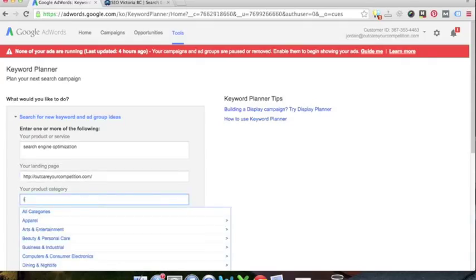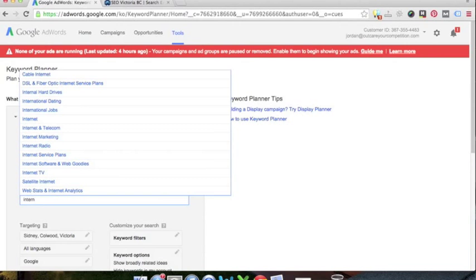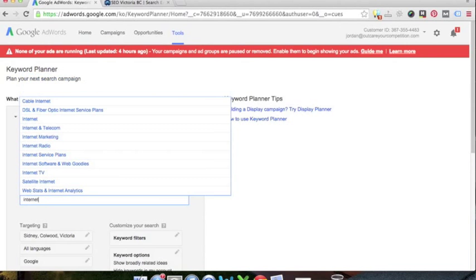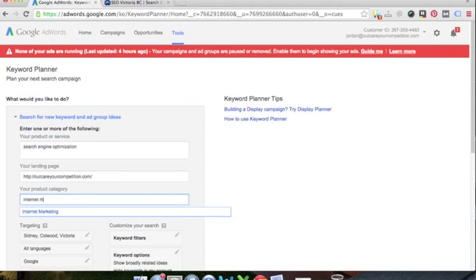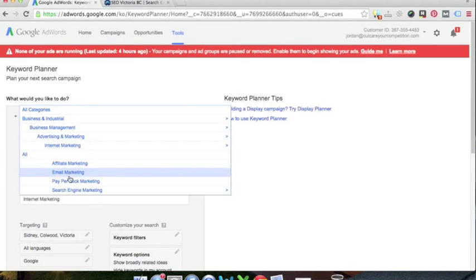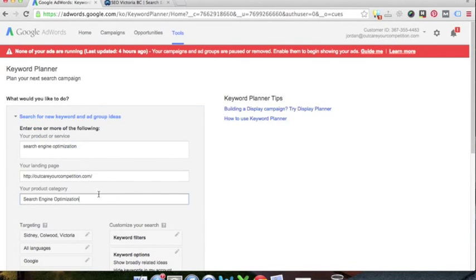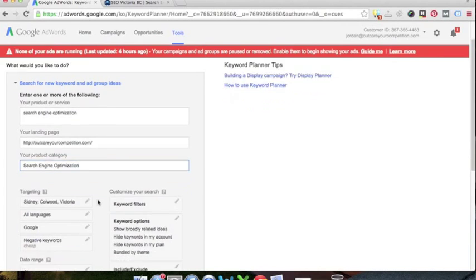And then lastly, product category. We're going to go into internet marketing for us. So we're going to have a bunch of subcategories here too. We're going to go into say search engine marketing, we're going to go into search engine optimization.